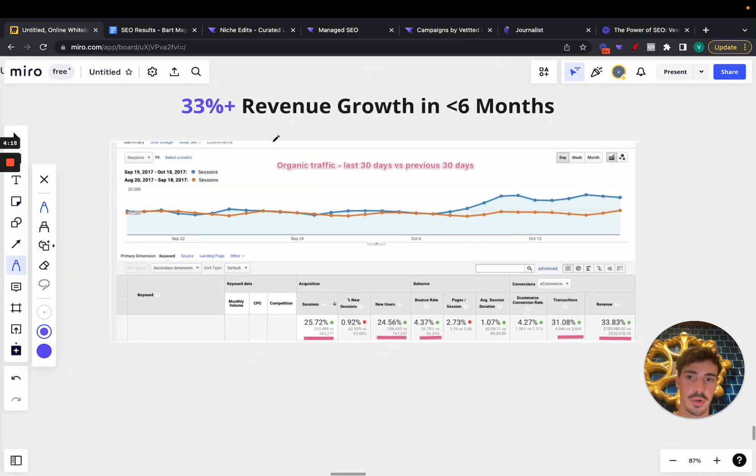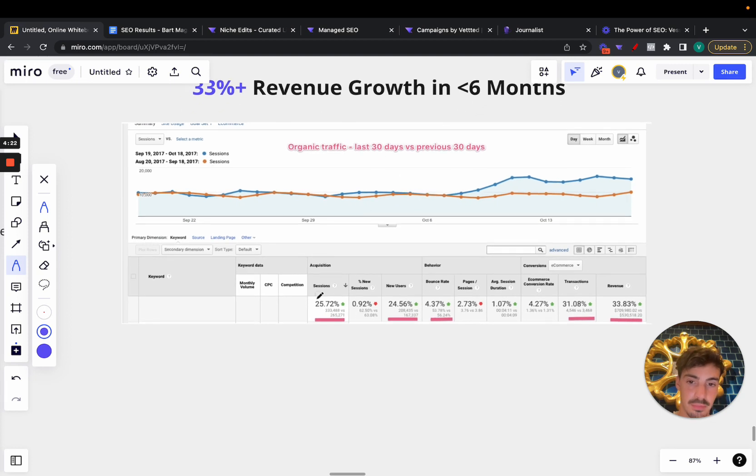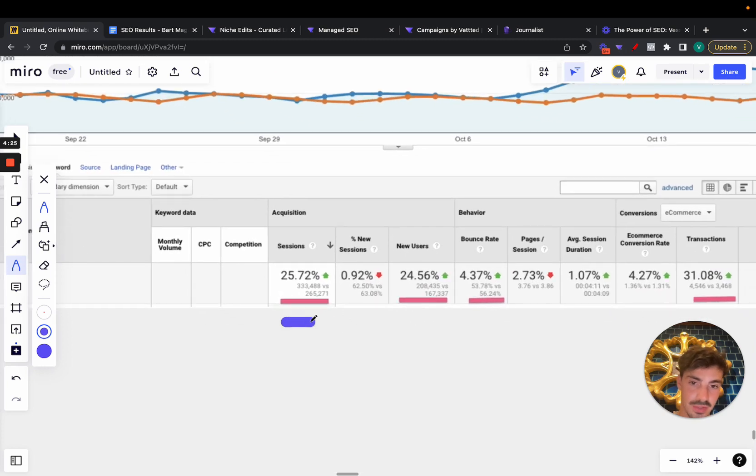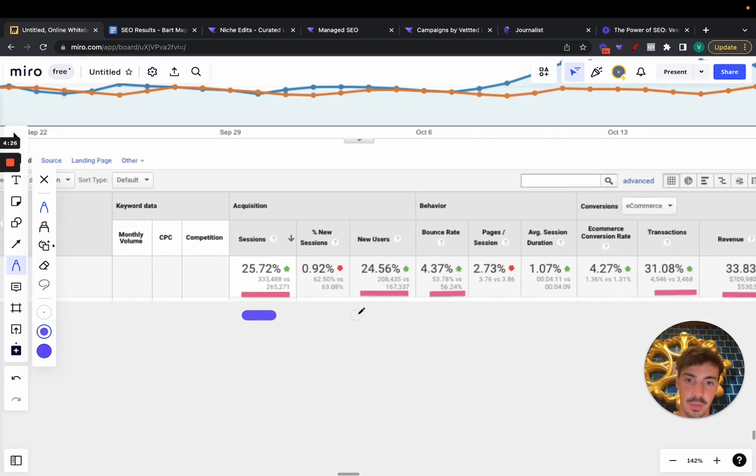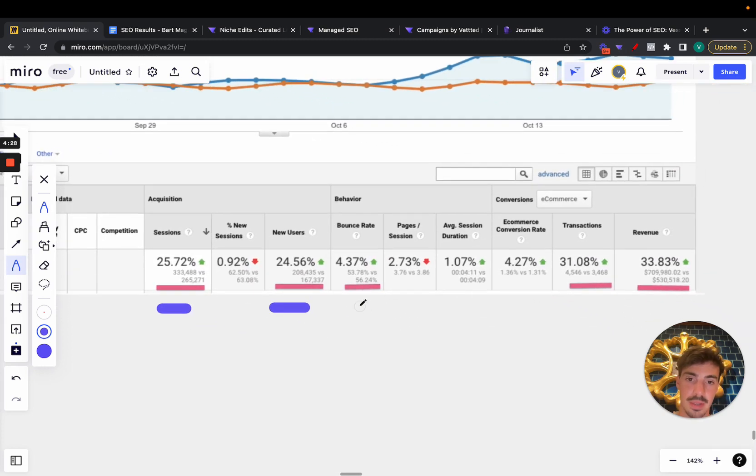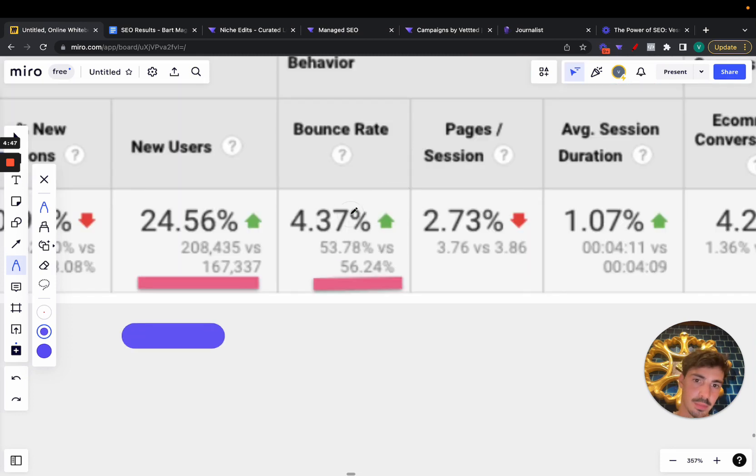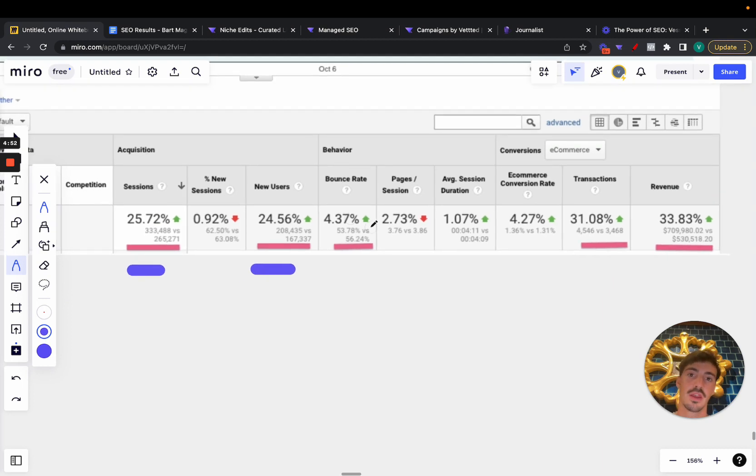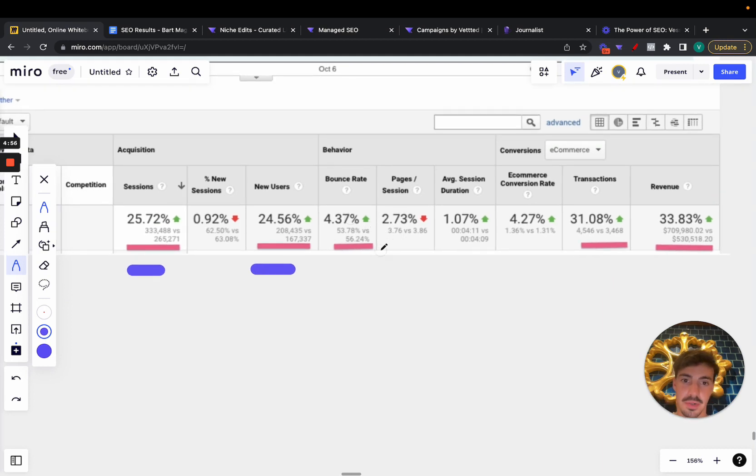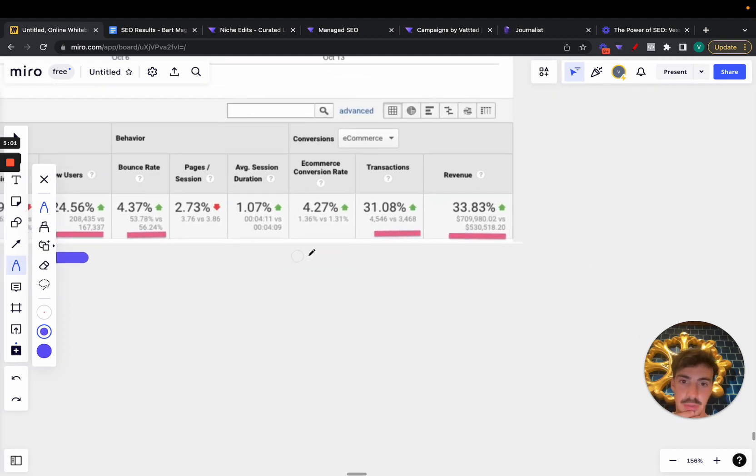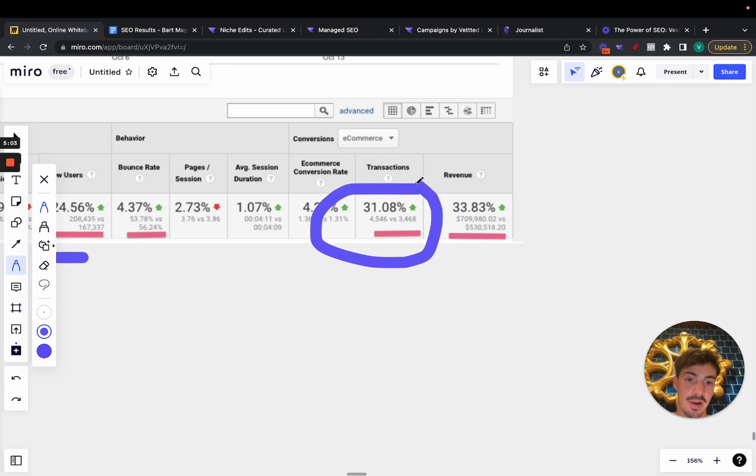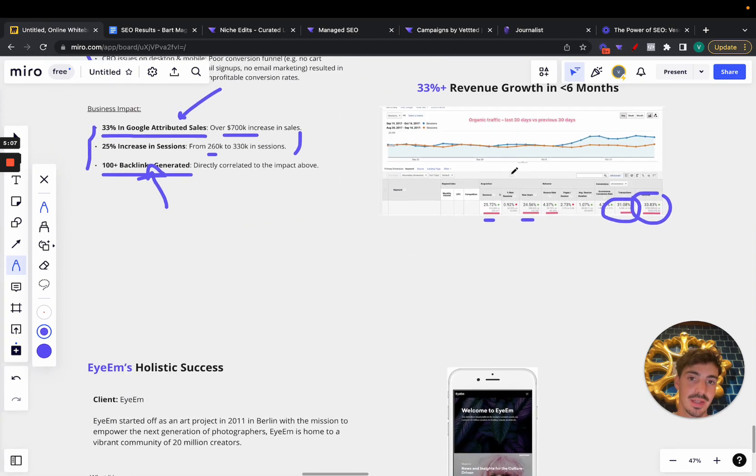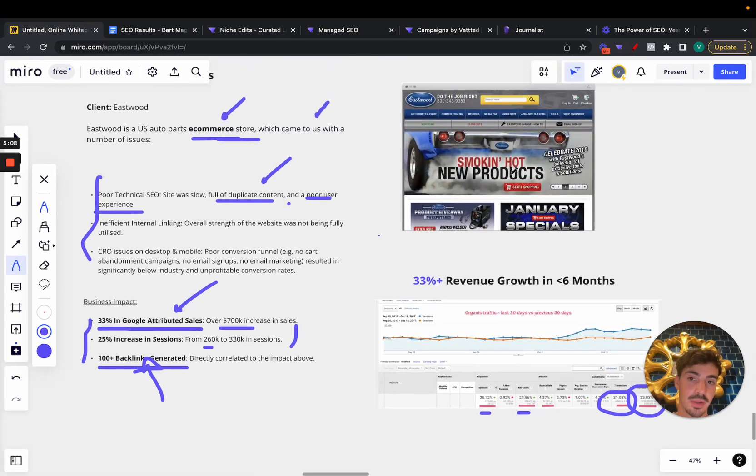And as you can see here, the revenue growth—this is a screenshot from Google Analytics, sorry. So a 33% revenue growth in under six months, right? As you can see here, sessions increased, new user increased by 25%. Bounce rate increased, this isn't particularly good because I mean you want to have the lowest bounce rate as possible, but I guess if you're getting more users then you get higher bounce rate even though this is a percentage.